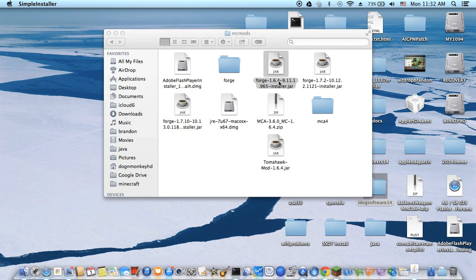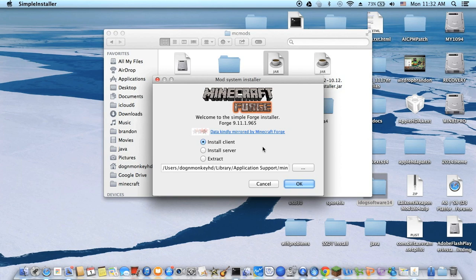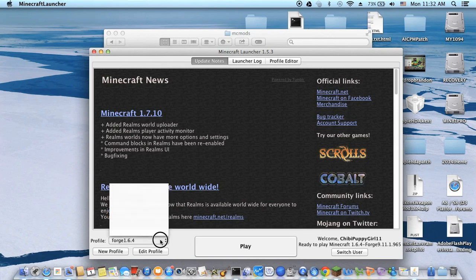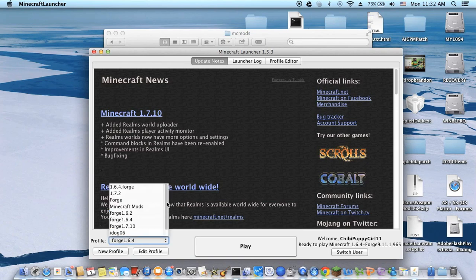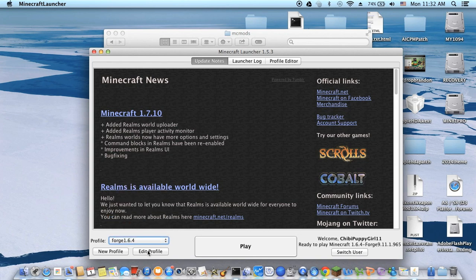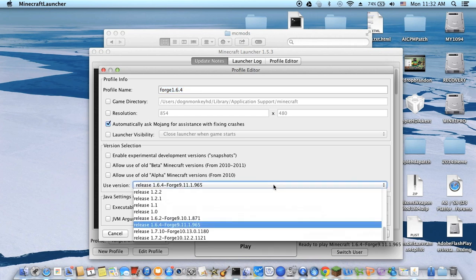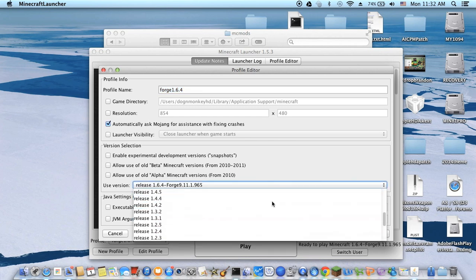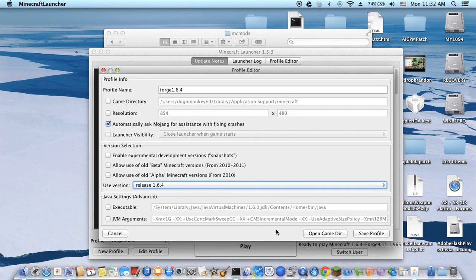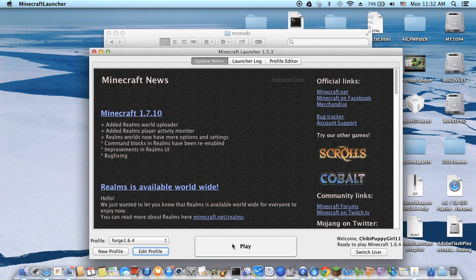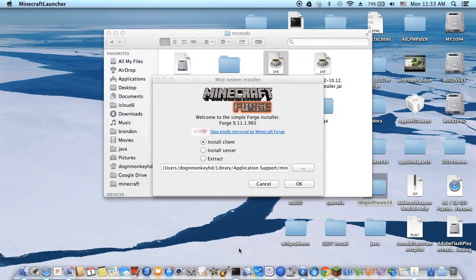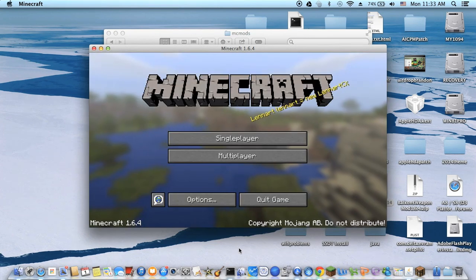When you have downloaded it, you just execute it. But in order to run this 1.6.4 Forge, you have to play the 1.6.4 game first, at least once. Let me see. Edit profile, and then you have to play with the original version 1.6.4 once. Release 1.6.4. Save profile and play it once first so it will download all the stuff.